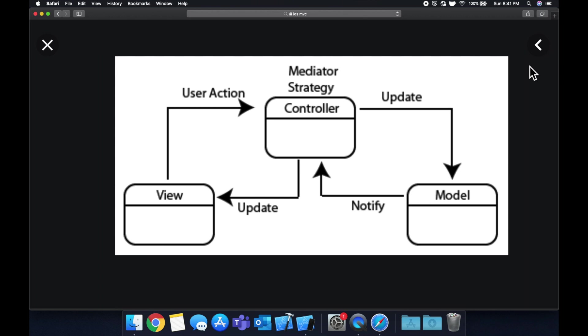And the view, it can also tell the controller once interactions happen. So an example of that is if there's a button, when you tap the button, we want the controller to go, let's say, load someone's profile, or maybe go like a post. We want something to happen, but we want the view to be able to convey that to the controller so the controller can go and do that action on our user's behalf.